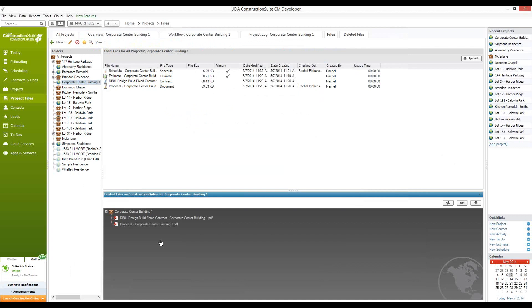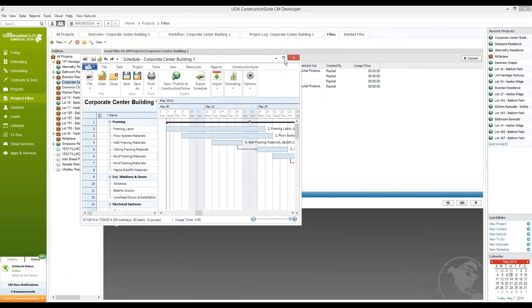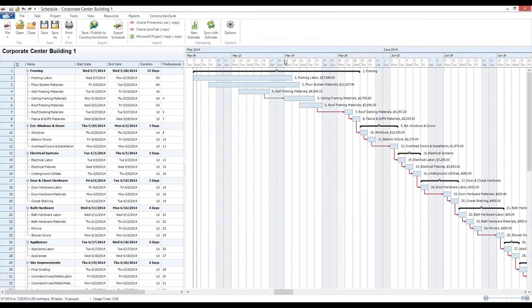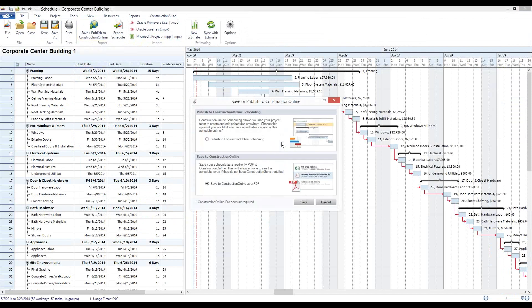The schedule uploads are really neat in that they offer you the ability to take a schedule created in Construction Suite's On Plan Scheduling program. We've got a nice schedule created for Corporate Center Building 1 using On Plan Scheduling, and now I'm ready to upload it to Construction Online so that my team members can make changes from the field. To do so, you simply click Save or Publish to Construction Online, where you'll have the option to either publish to the Construction Online scheduling tool — which requires a Construction Online Pro membership — or upload the schedule as a PDF copy so you can view it from a mobile device. We'll choose the first option to publish to Construction Online scheduling.